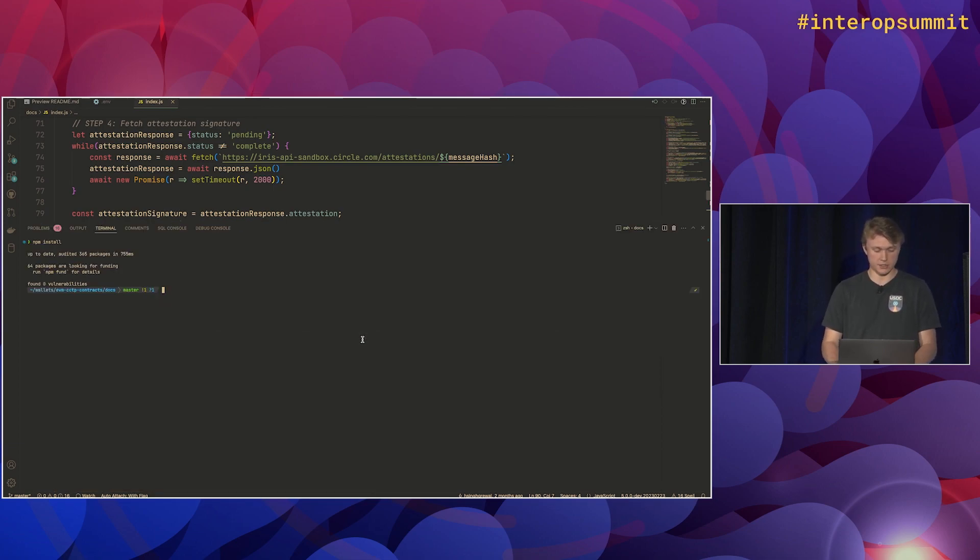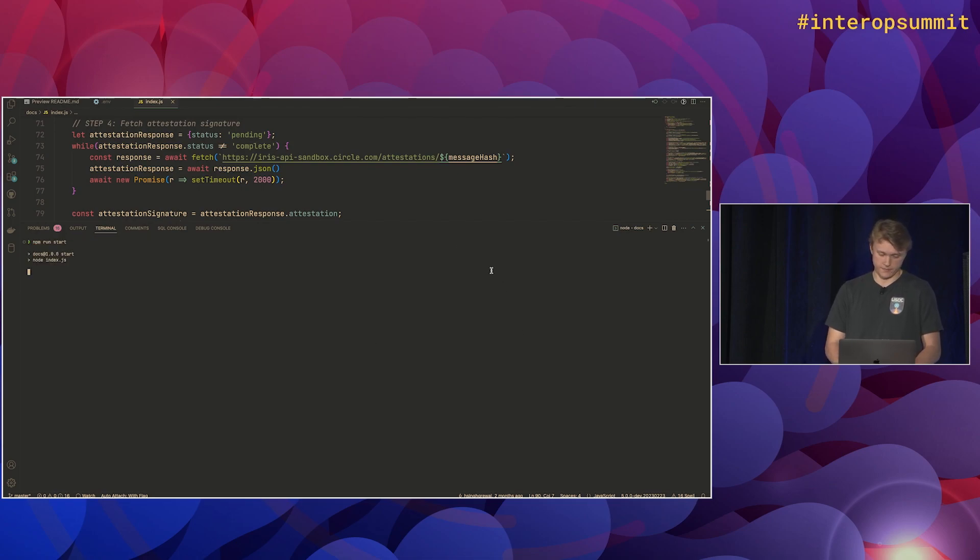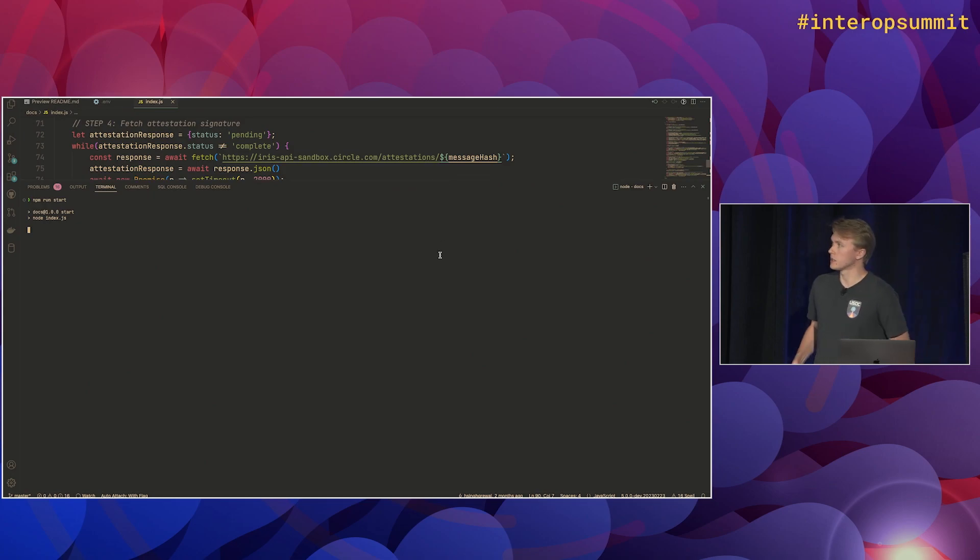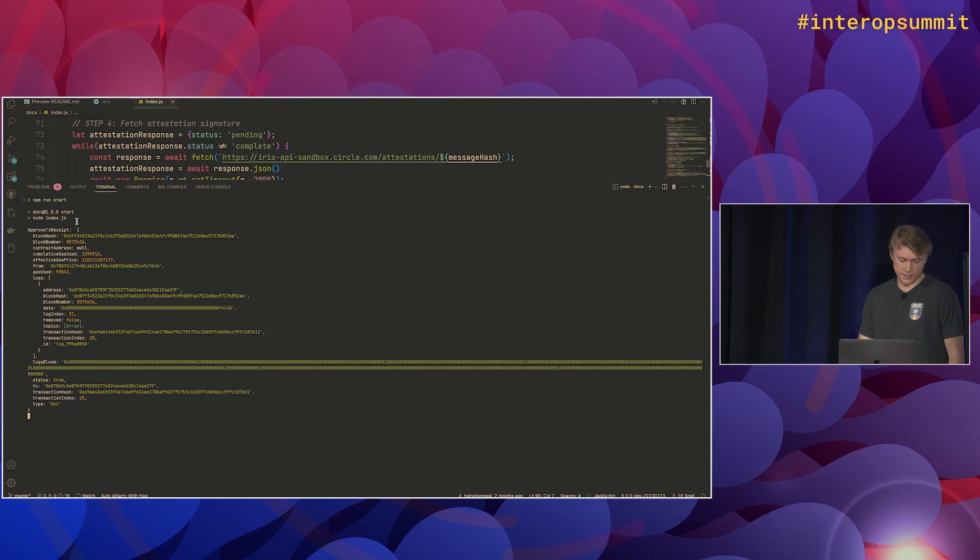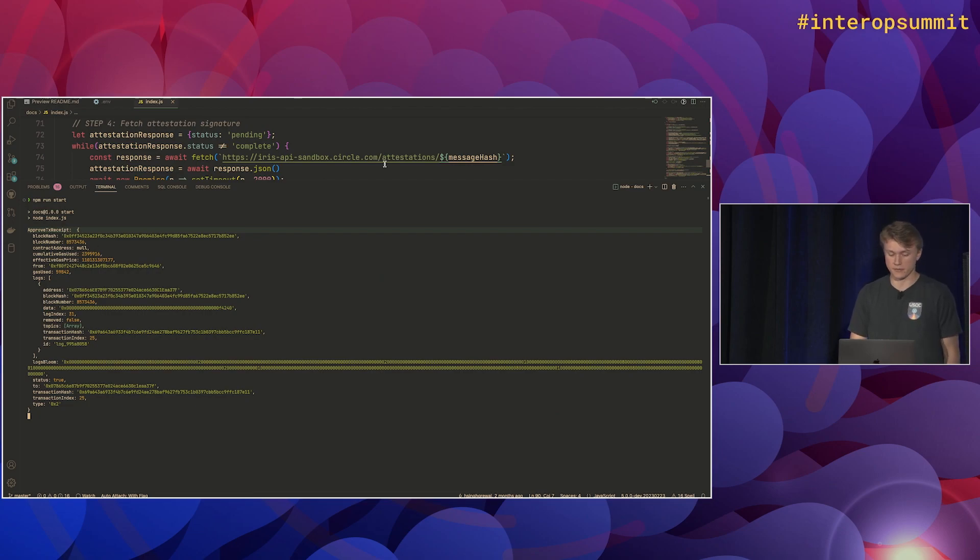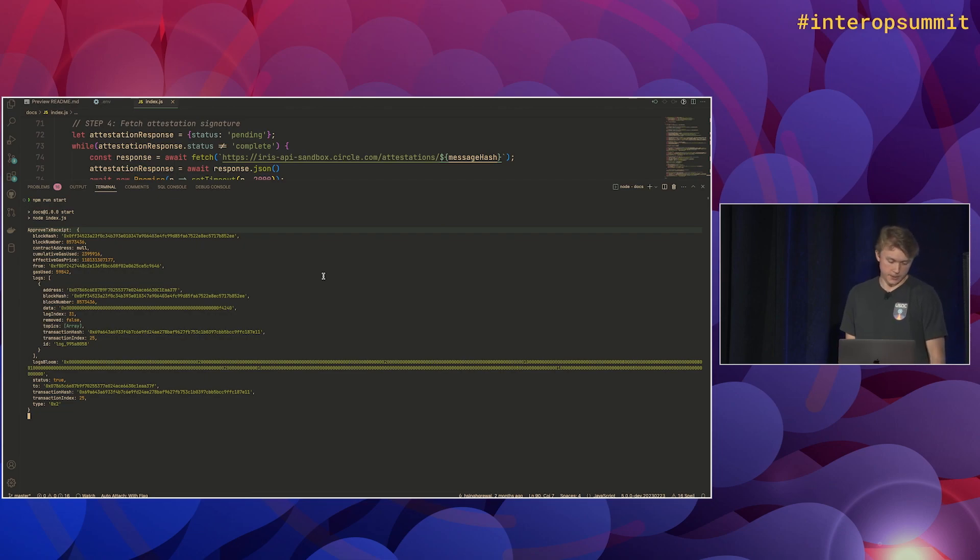So we can actually run that by running npm run start. And it'll print out a bunch of stuff and kind of walk us through it. So the terminal text is, again, a little small, so apologies, but let's see what it looks like. So that's the first step. That's the approved transaction receipt. So the approved transaction has just been run. Now we're calling the deposit for burn function. So if we wait a couple seconds, that transaction should go through as well.